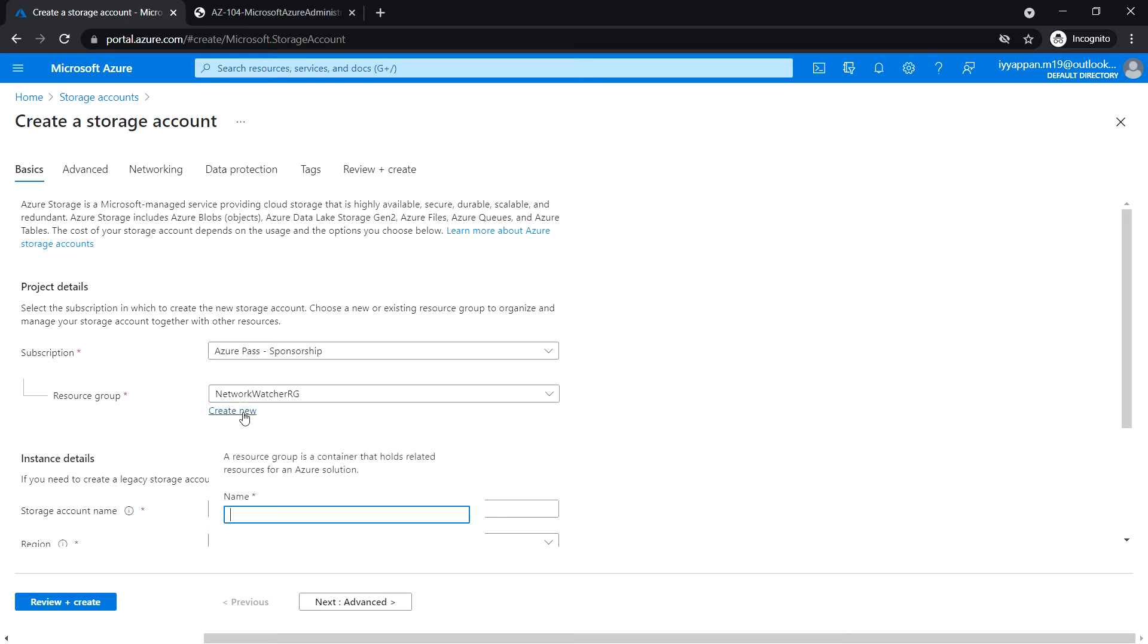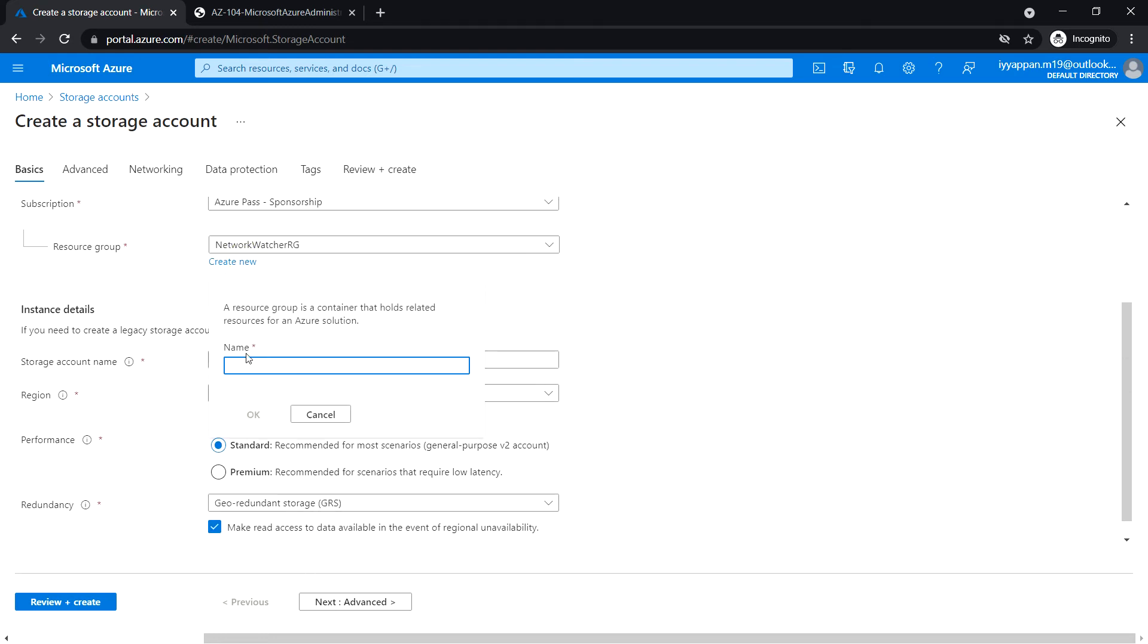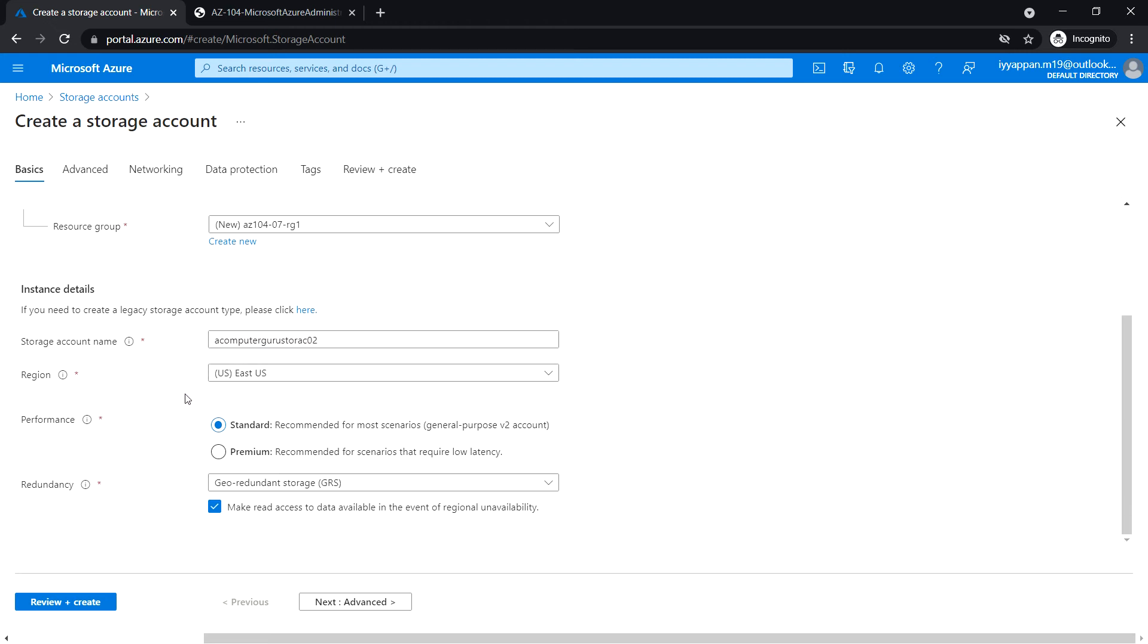I'm going to create a new resource group, rg1, and select the new resource group. Leave the performance as Standard and set redundancy to Geo-Redundant Storage (GRS).